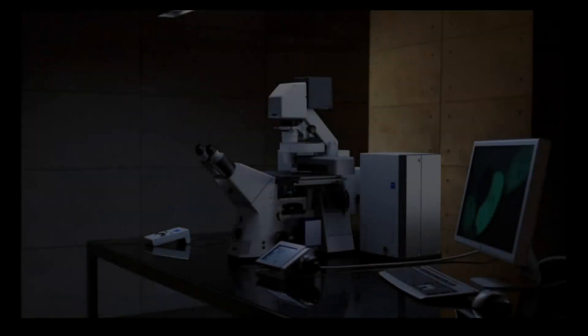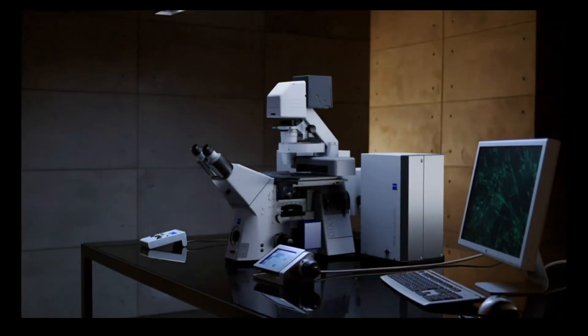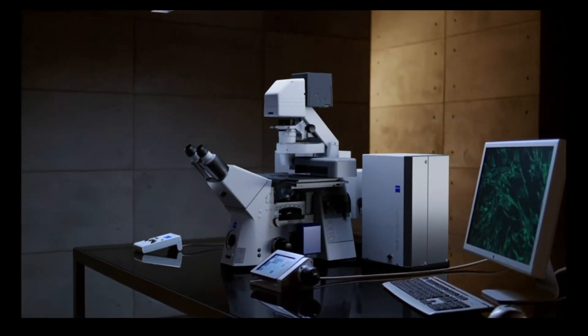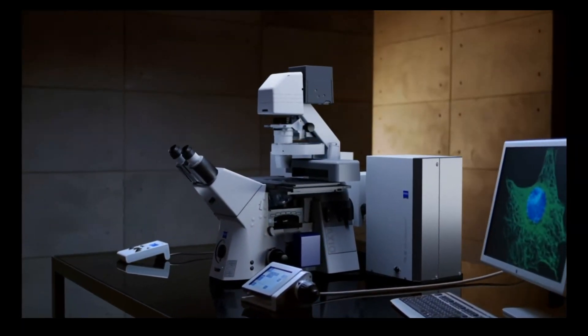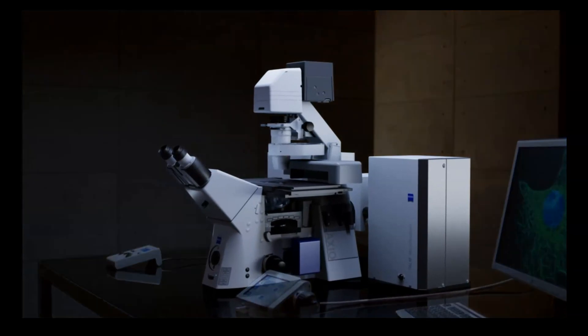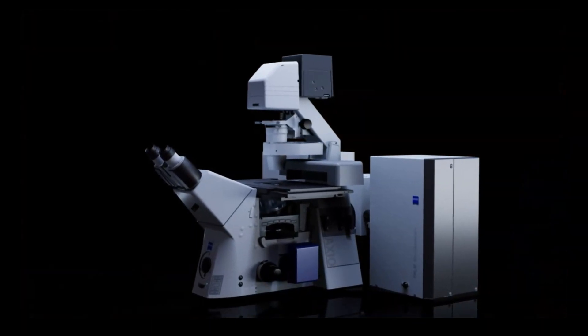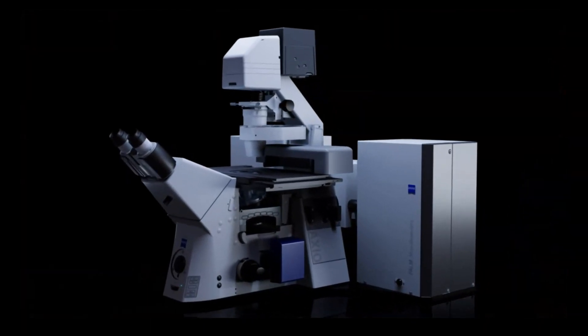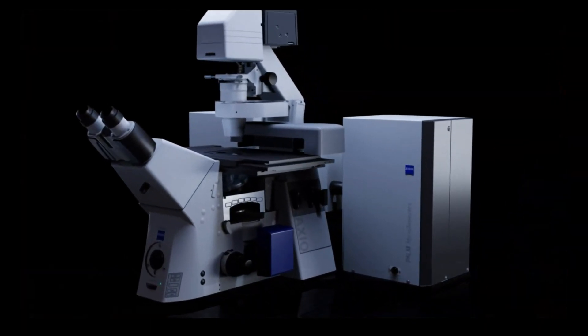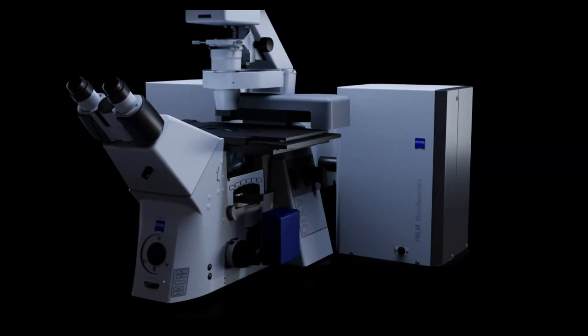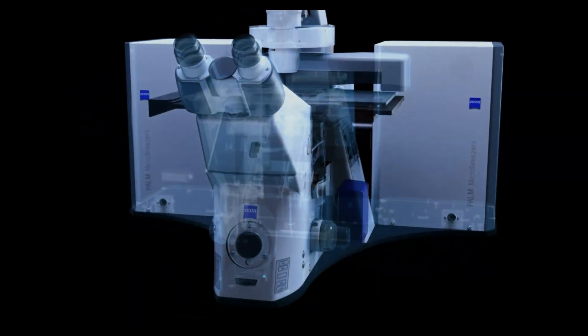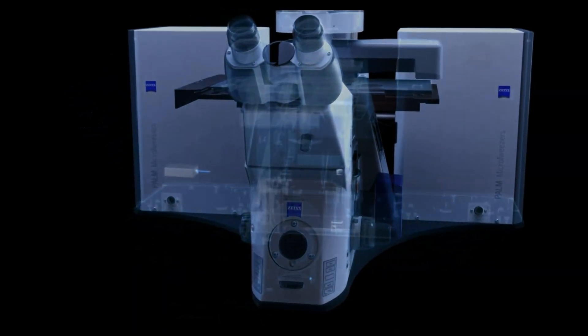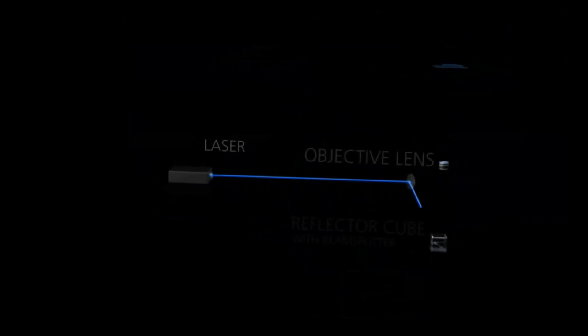The Palm LCM system is built around Zeiss's flagship inverted motorized microscope, the Axio Observer. The ability to use this microscope as a laser microdissection system is provided by the inclusion of a 355 nanometer pulsed UV laser that is introduced through the rear port of the microscope.